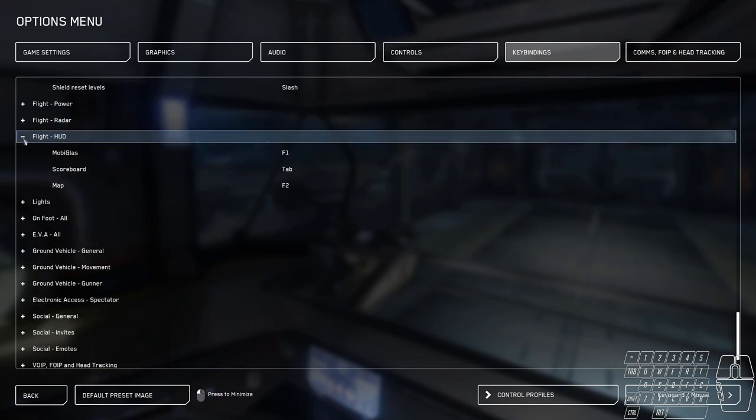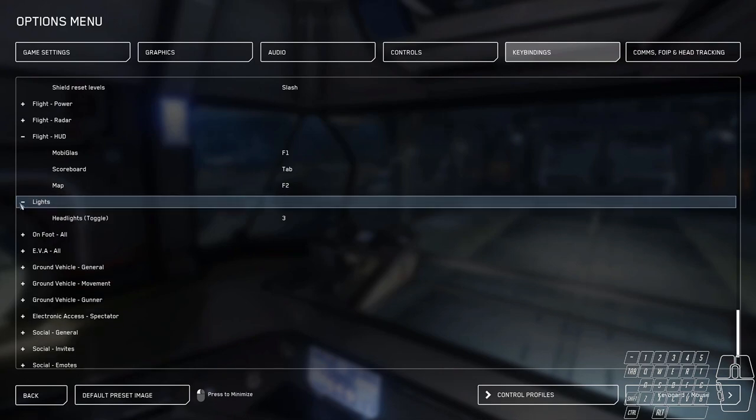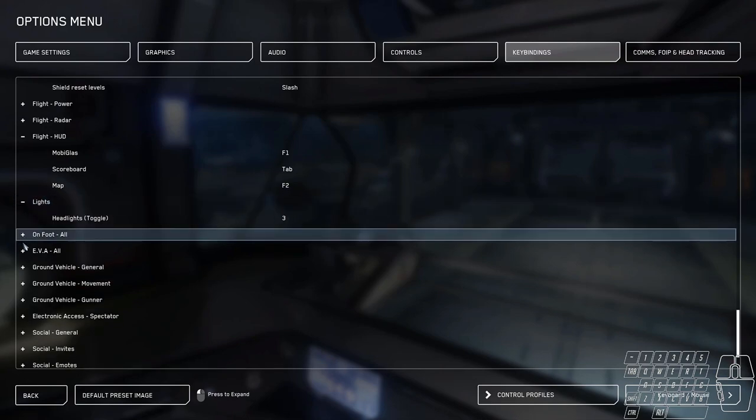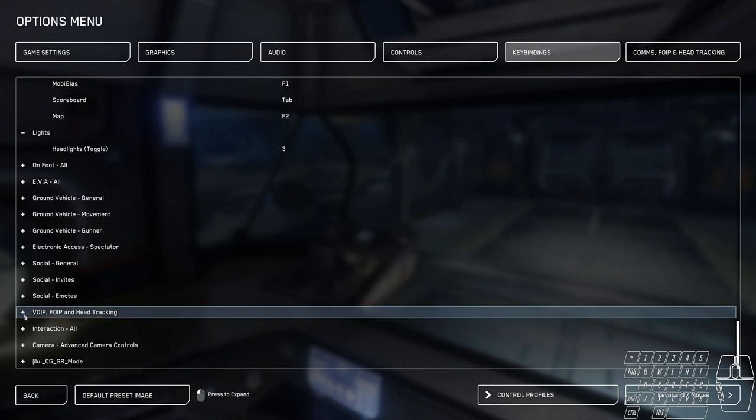Radar is the same. The flight HUD is also the same. F1 opened the mobiglass. F2 opened the map. Nothing's changed there. Number three is lights. And the rest is basically the same.